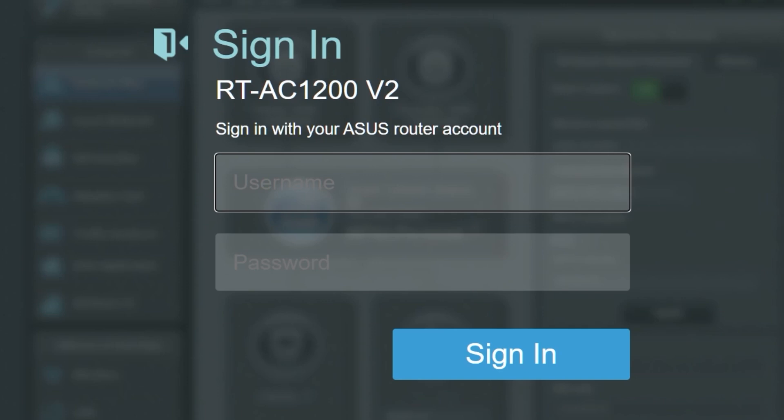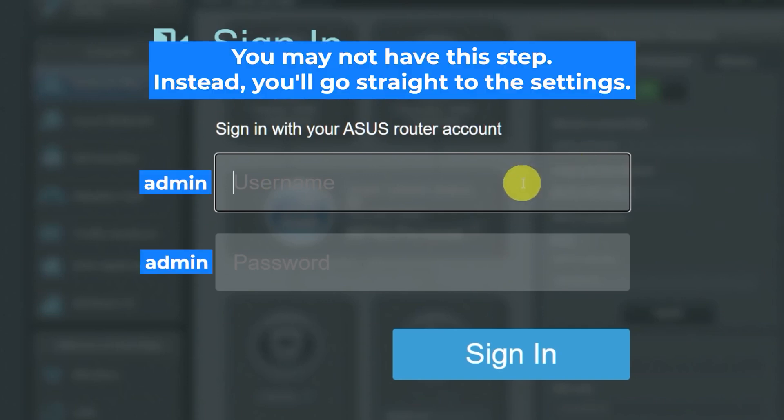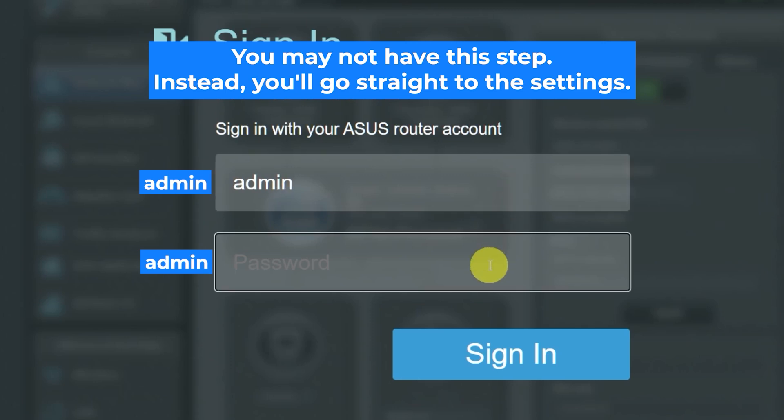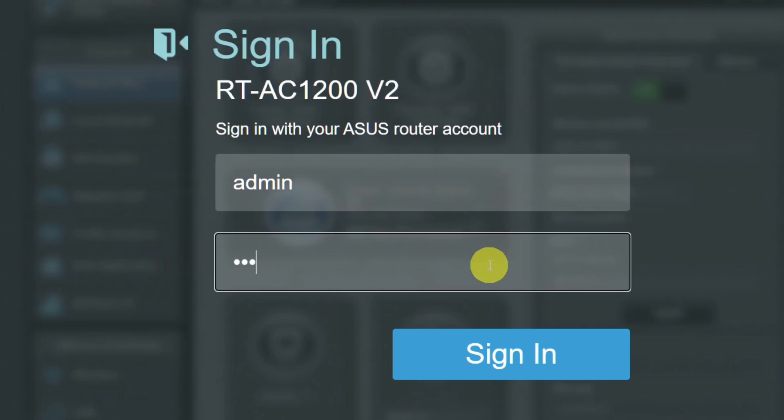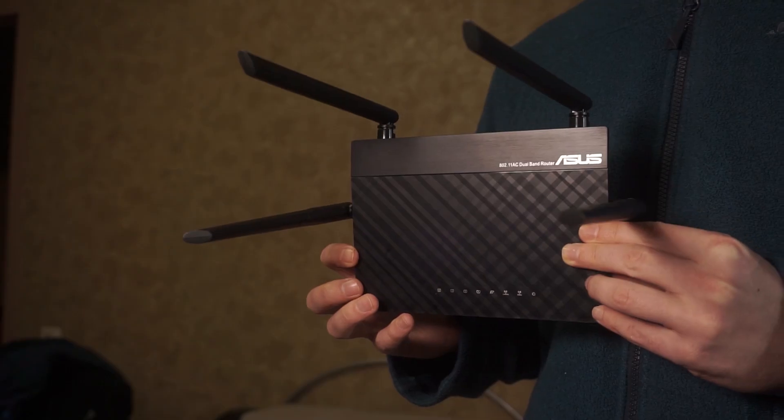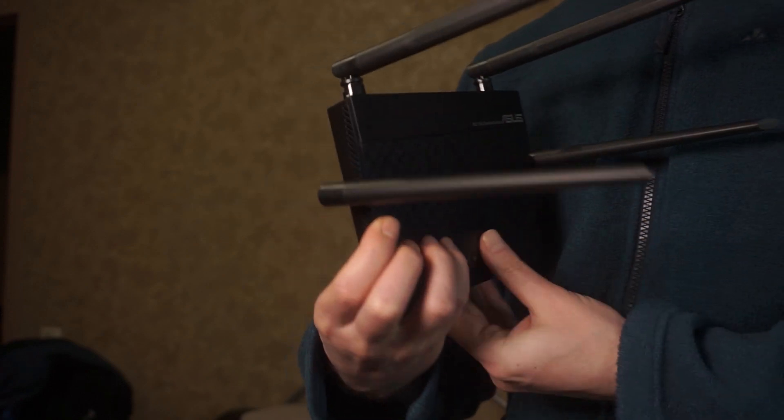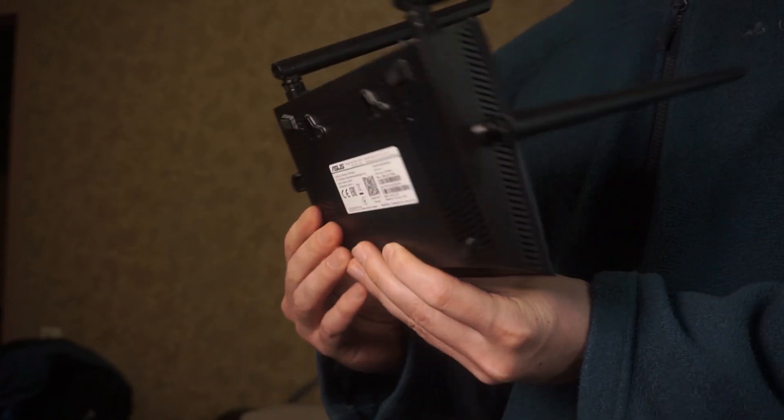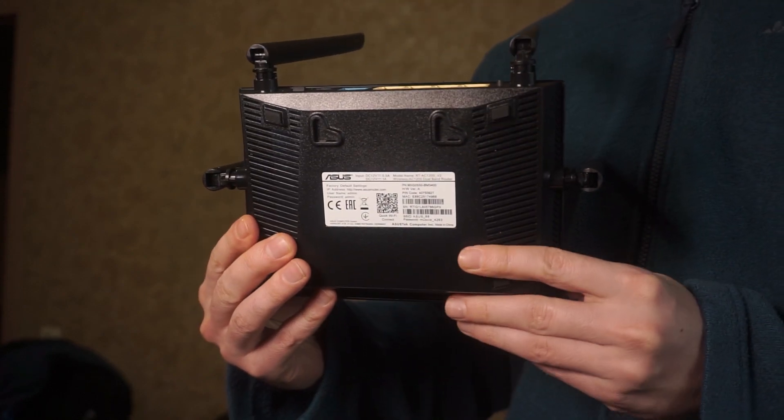At the beginning you will see a form with a login and password. Usually it is admin and admin. If these credentials are wrong, then find the label on your router. The credentials are often printed on the bottom of the device.